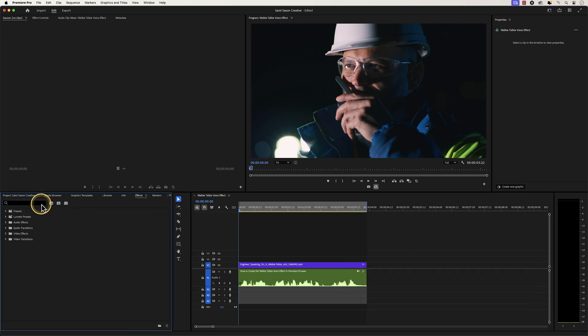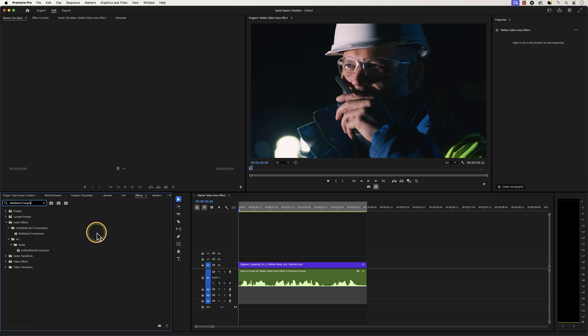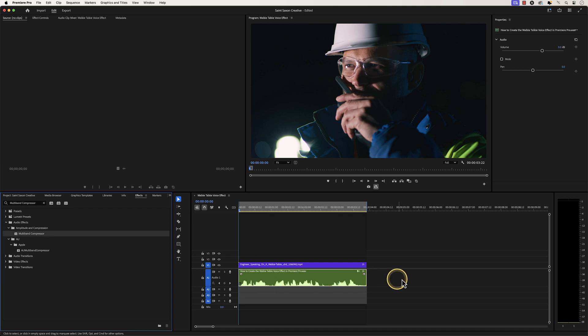In the search bar, type in multiband compressor. Select the multiband compressor effect and drag and drop it to the audio clip in the timeline.